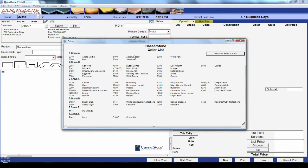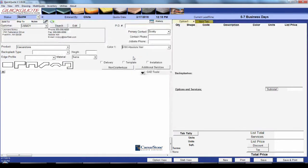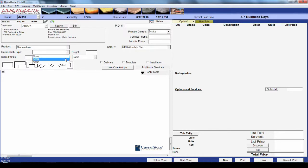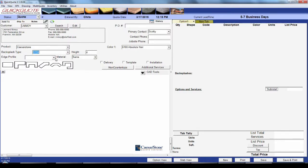Once you've got a color, next is the default backsplash type. Each splash has a default height and you can manually change that with this box here. This will automatically fill in some fields for us on our shapes to save some time later.